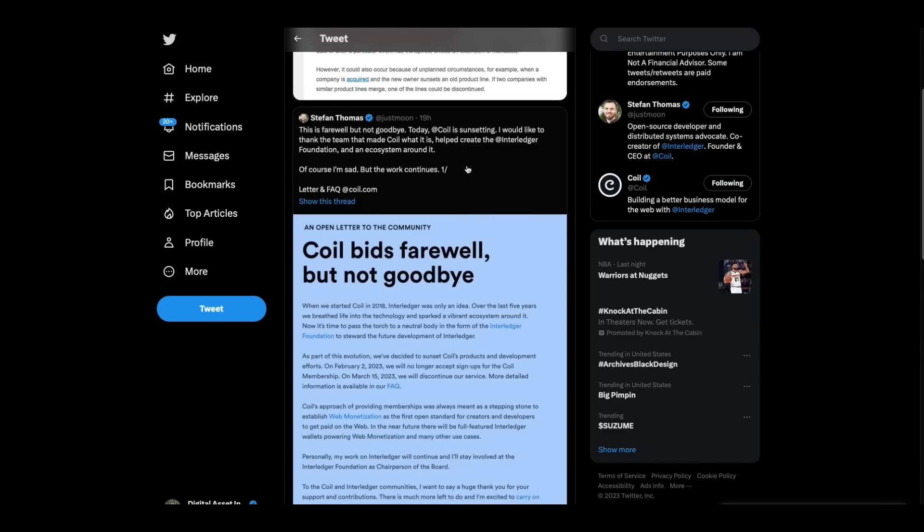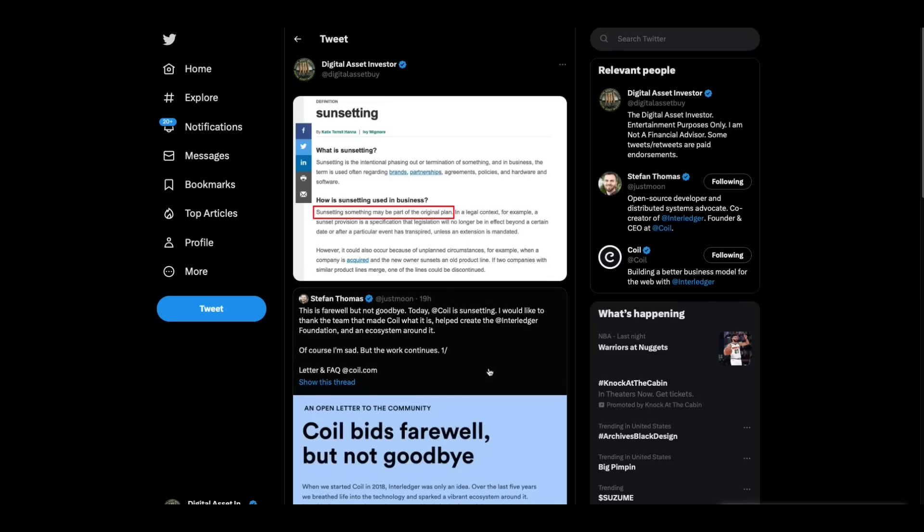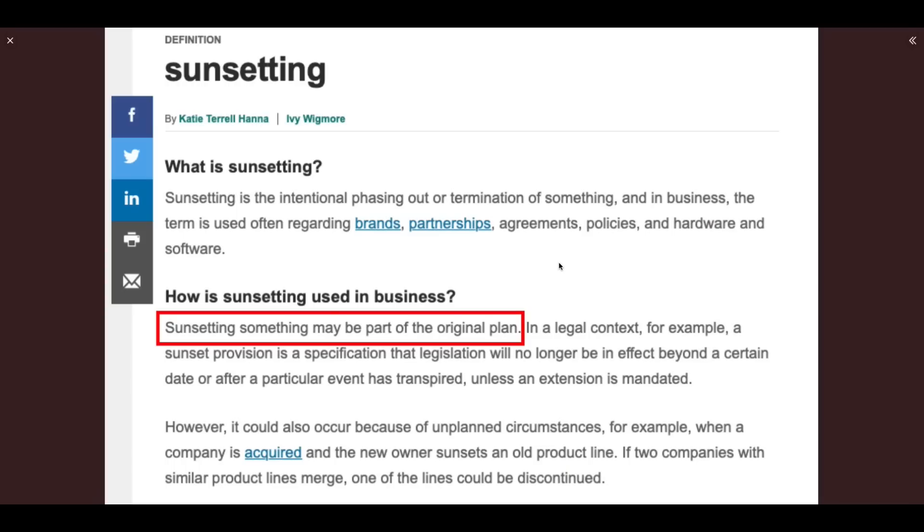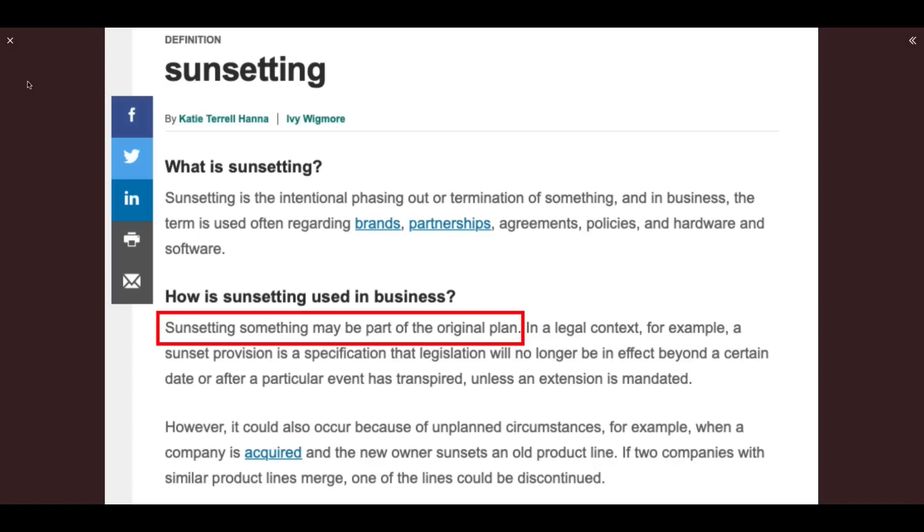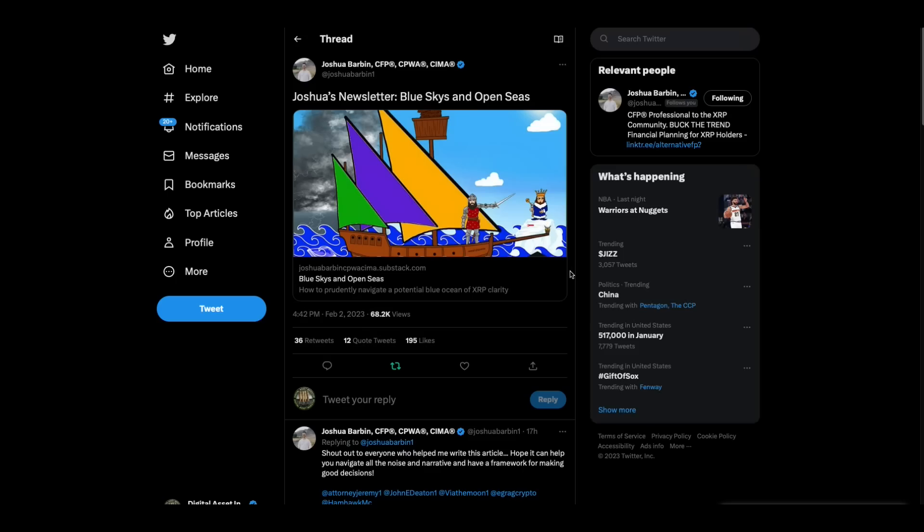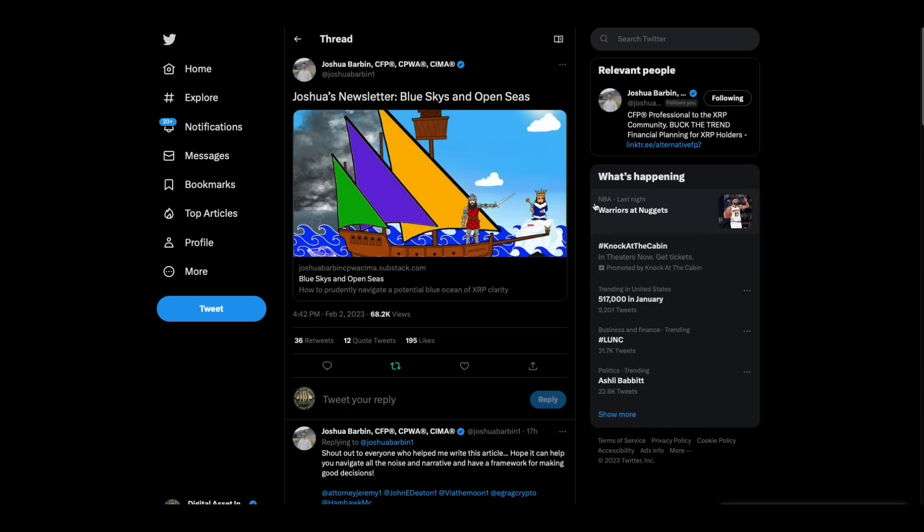Well, words mean things. If you've been watching this channel for any period of time, you know that. He did not say COIL is going bankrupt. He did not say that we are shutting COIL, our business COIL, down. He said COIL is sunsetting. So I looked up sunsetting because words mean things. And I like this part. Sunsetting. Something may be a part of the original plan. And that is what the first thought I had when I saw this.